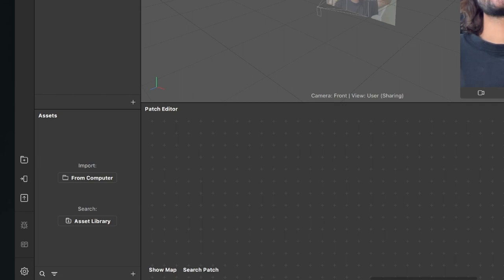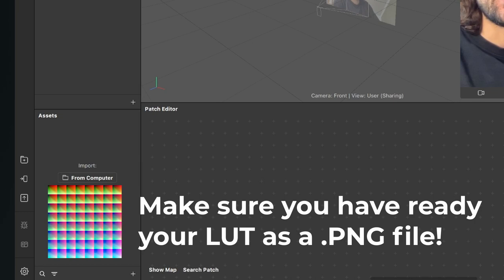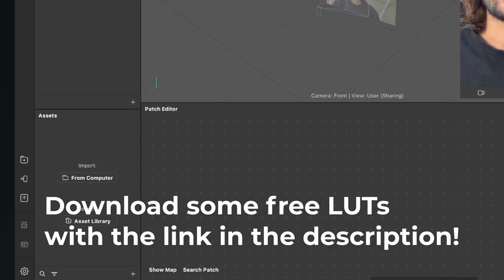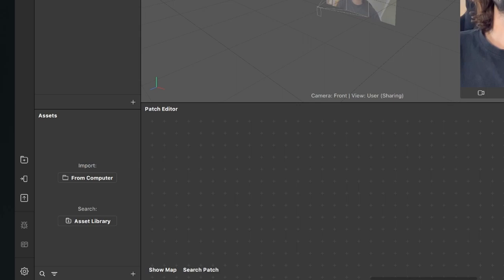Hey again, so let's create a LUT filter with an intensity slider here in Spark AR Studio. Before we start creating the filter, make sure you have ready your LUT as a PNG file you want to use for this tutorial. If you don't have any LUT, just go to the description, click on the download link, and there you can download some LUTs I have created for you for free. So when we have ready all the LUTs we want to use, we can start with this tutorial.